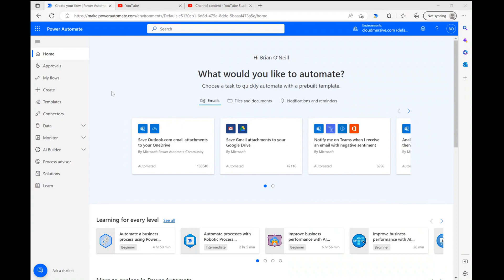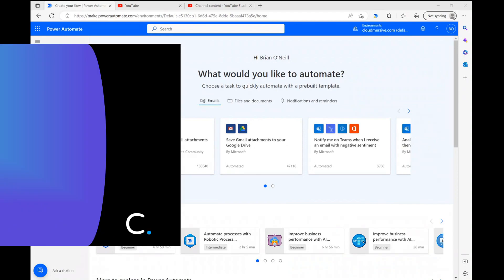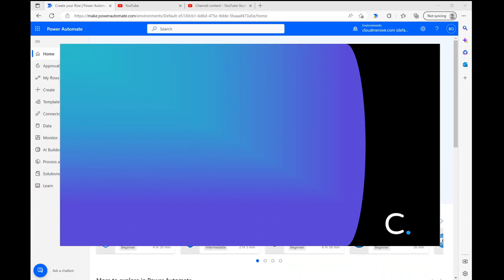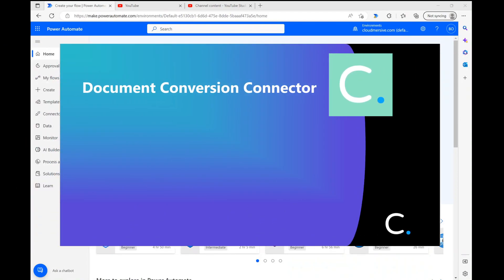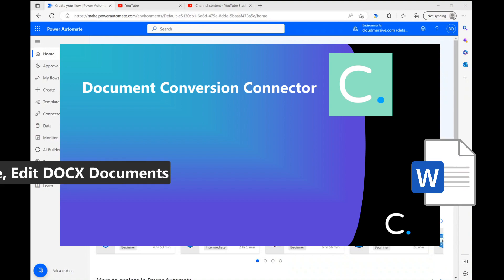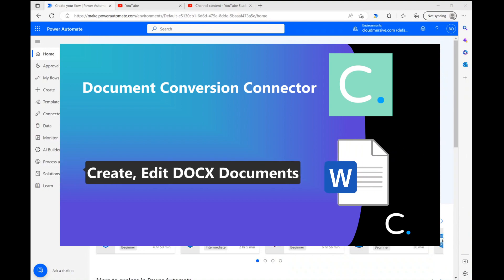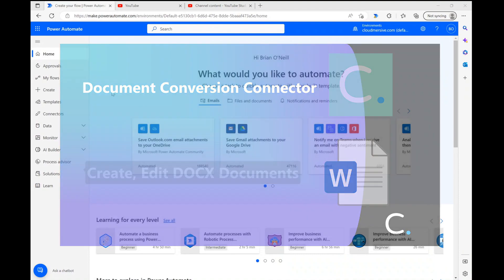Hello everyone. In this video, I'll quickly demonstrate a few cloud-mersive document conversion connector actions which collectively allow you to create and edit Word documents within the Power Automate flow diagram page. There are many different business use cases for this, so I'll jump right into my demonstration and show you how it works.